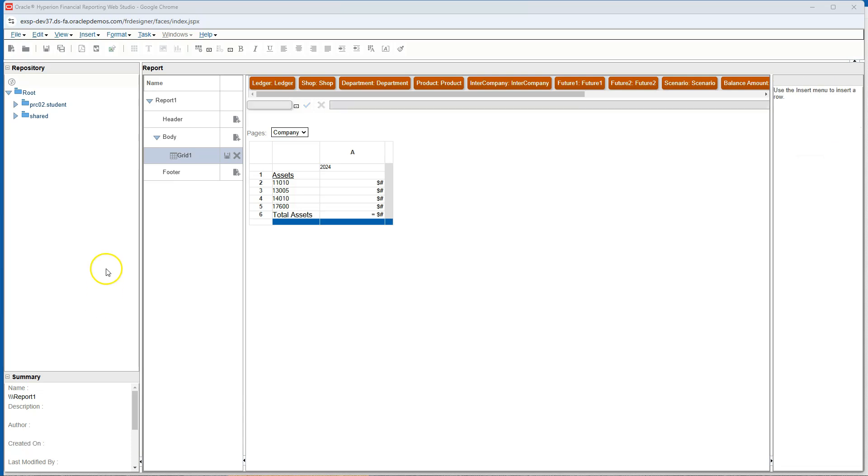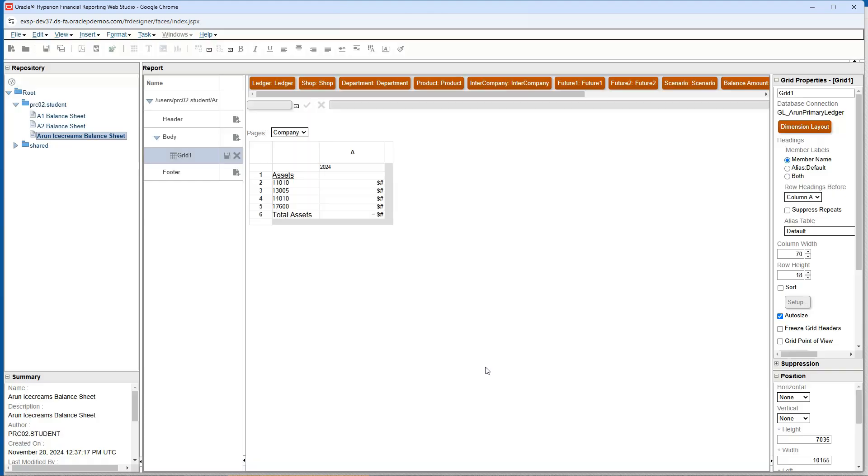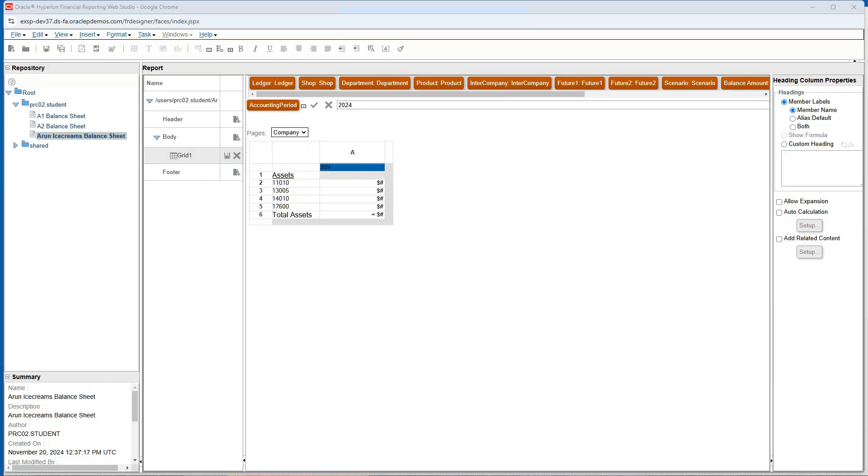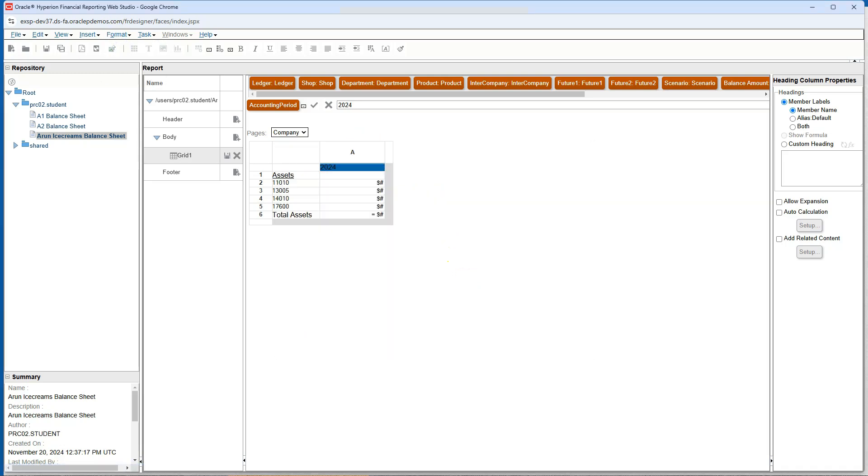At this point, we can save our balance sheet report by clicking on the save button. I will select my folder. I will give a name to our balance sheet. I will use the same name as description and save my balance sheet report. Now I will quickly increase the font size of the year 2024 to match with others. To save time, I will quickly skim through how I created the rest of the balance sheet using the same steps I followed when I created the asset section of the balance sheet.